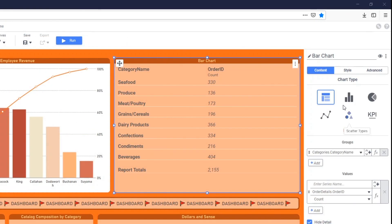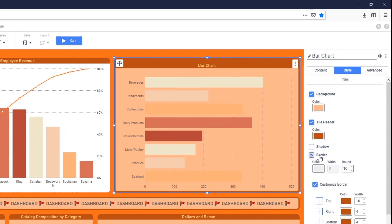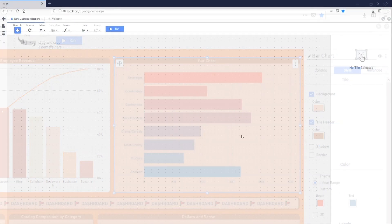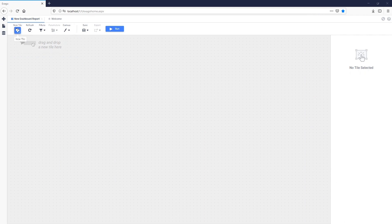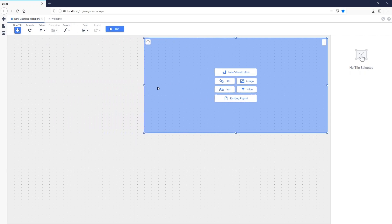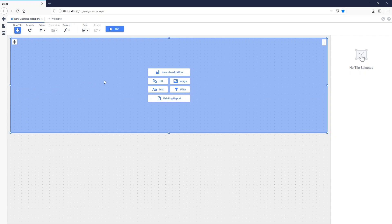On the right side of the screen is the Tile Properties pane, where the look and behavior of individual tiles can be changed as we build our dashboard. We'll begin building our dashboard by dragging the New Tile icon onto the canvas. This creates a new tile placeholder that can resize and move around the canvas. A new tile can be populated with a graphical visualization, a web page, an image, a static text box, an interactive filter, or a pre-existing report.